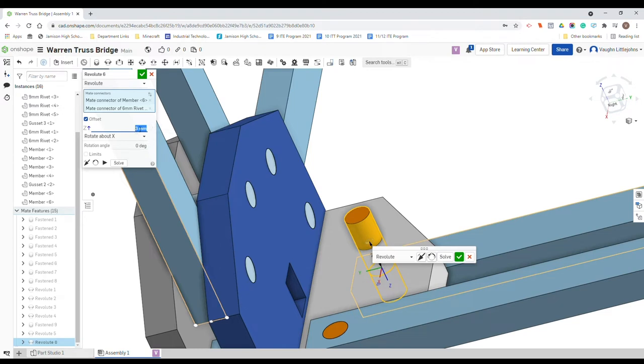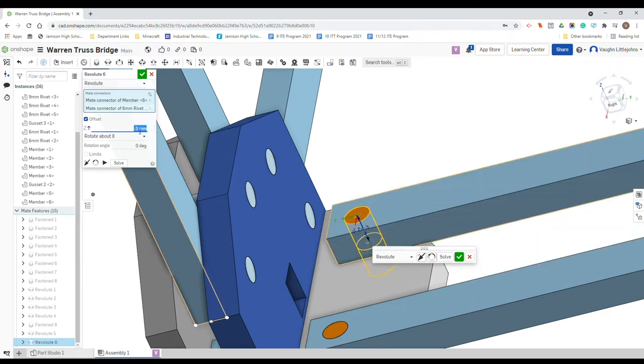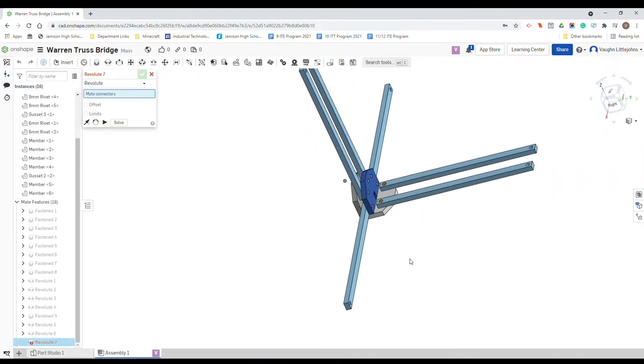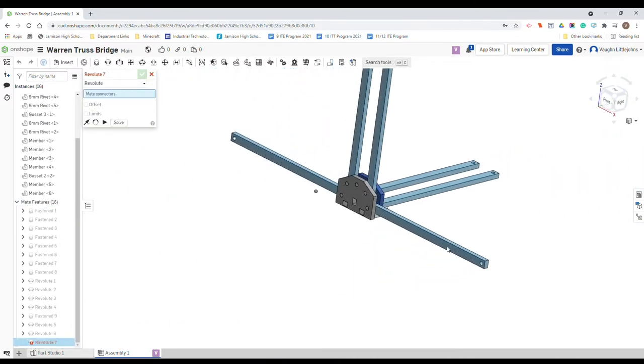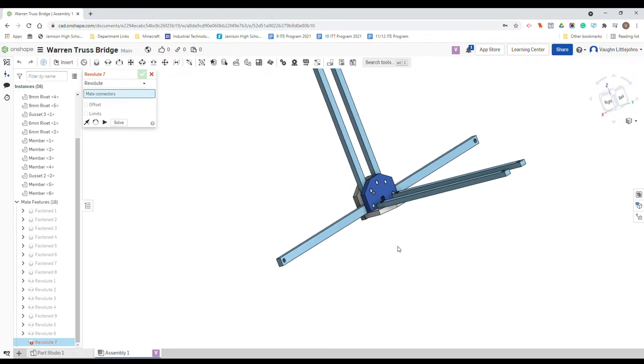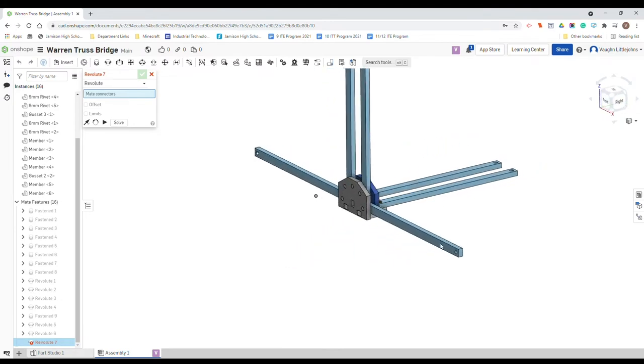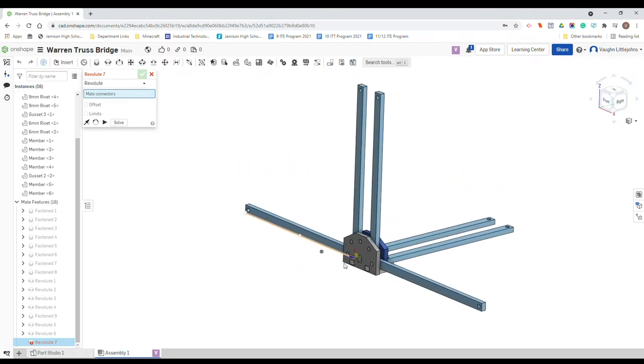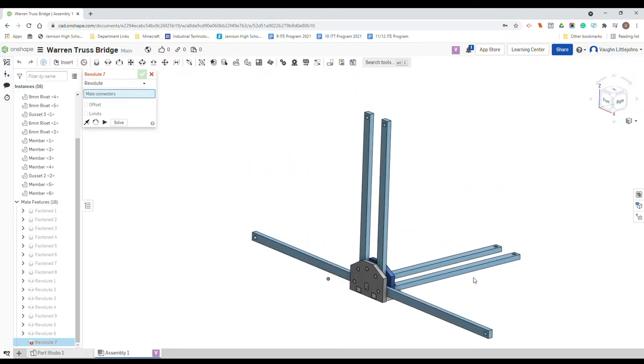You can go offset, it's 3 and we just got to choose if it's negative or positive depending on the direction we want. So I want negative 3 and it goes there. Solve, tick. And that is basically most components of our bridge assembled.